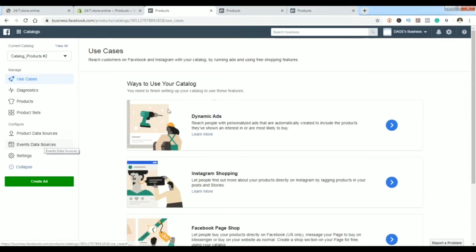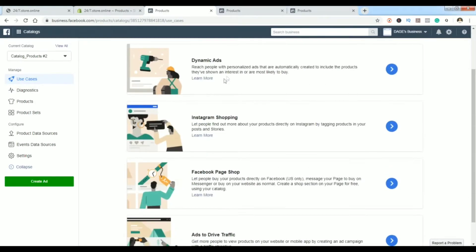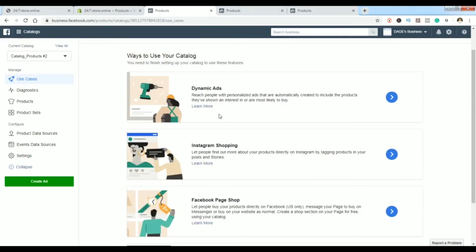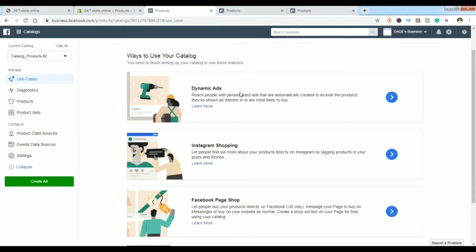You will have some options here for ways to use your catalog: dynamic ads, Instagram shopping, Facebook page shop, and ads to drive traffic. You can read more about them. Those are different options that you can use later on. That is how you can use your catalog to set up ads. This is just the first part of it.